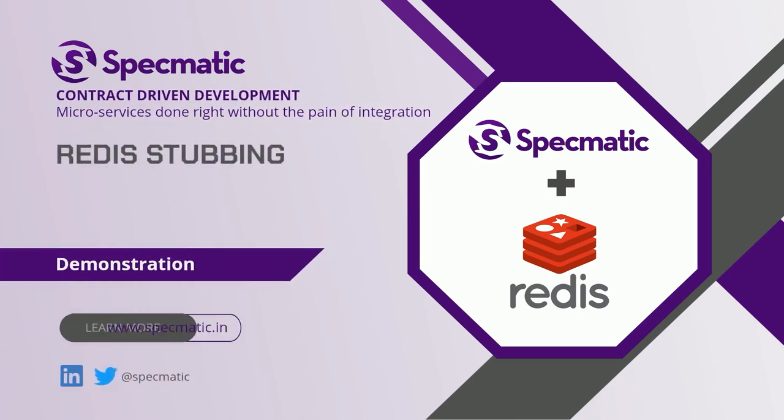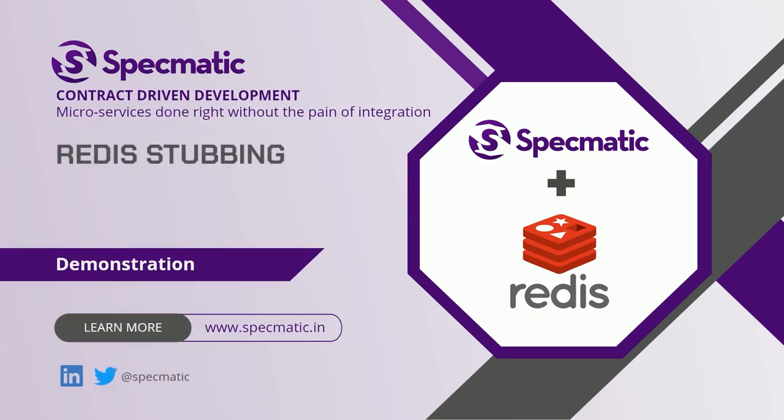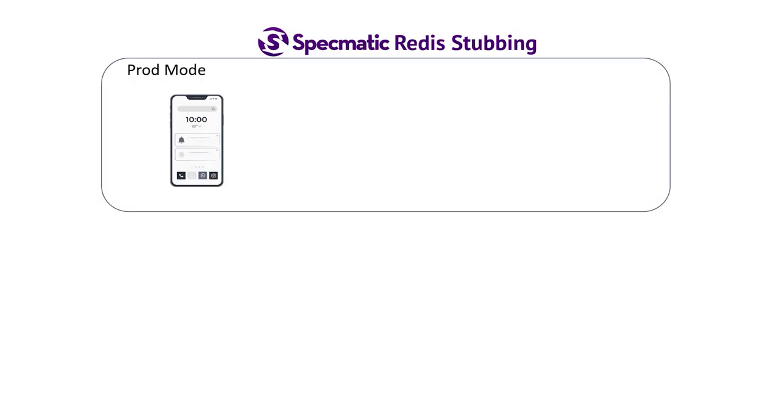In this video, we'll show how Specmatic can be used to stub out Redis.